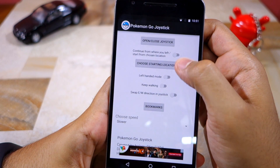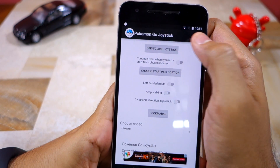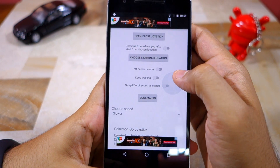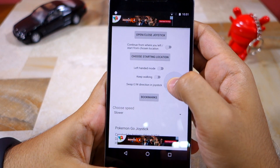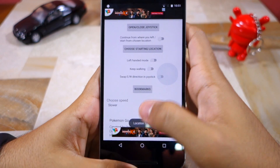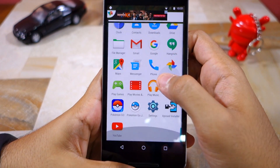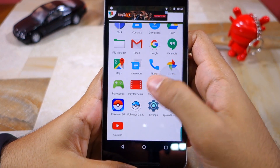You also have a bunch of other options like a left-handed mode, the ability to set your character to keep walking even after you have left the joystick, choose the walking speed, start from a predefined location, and more. Let me just start the game with the default settings.